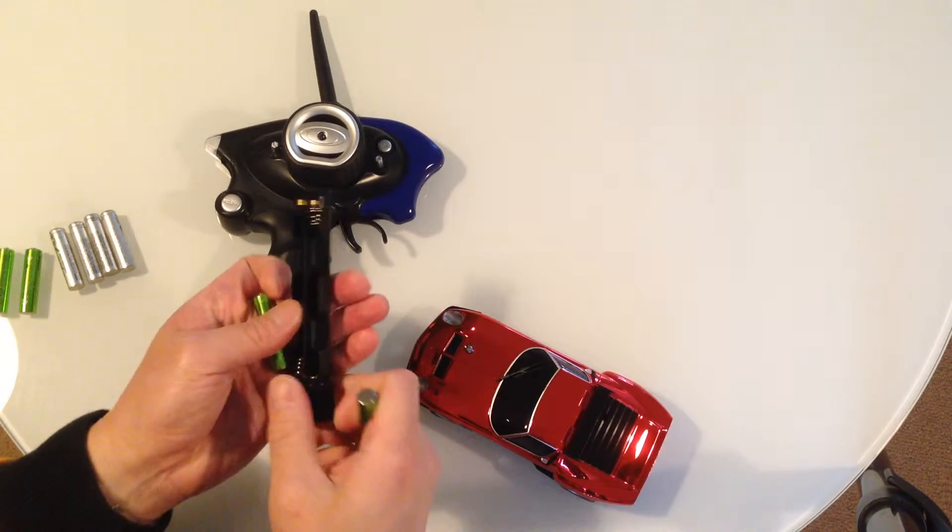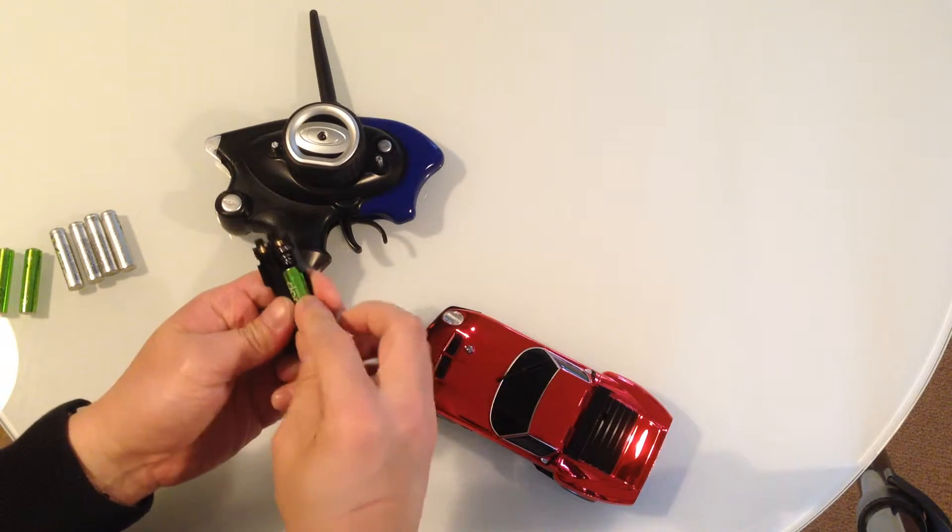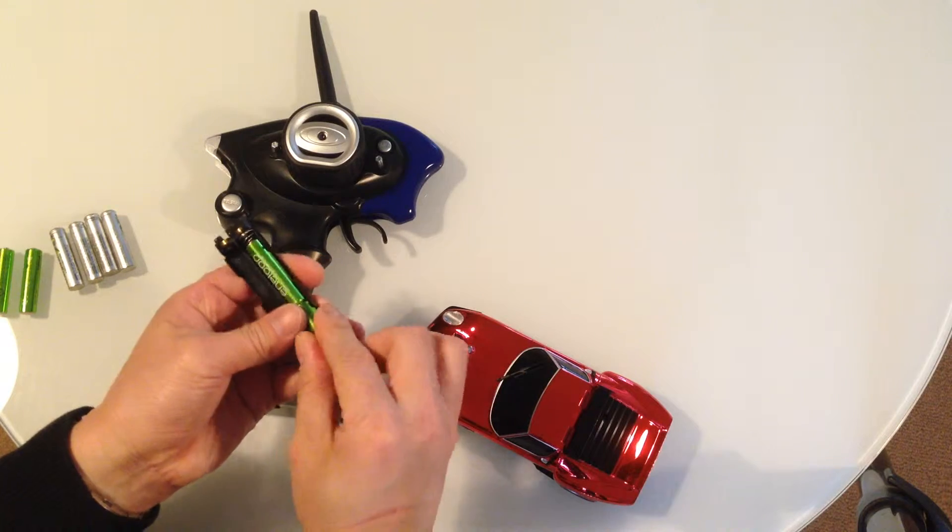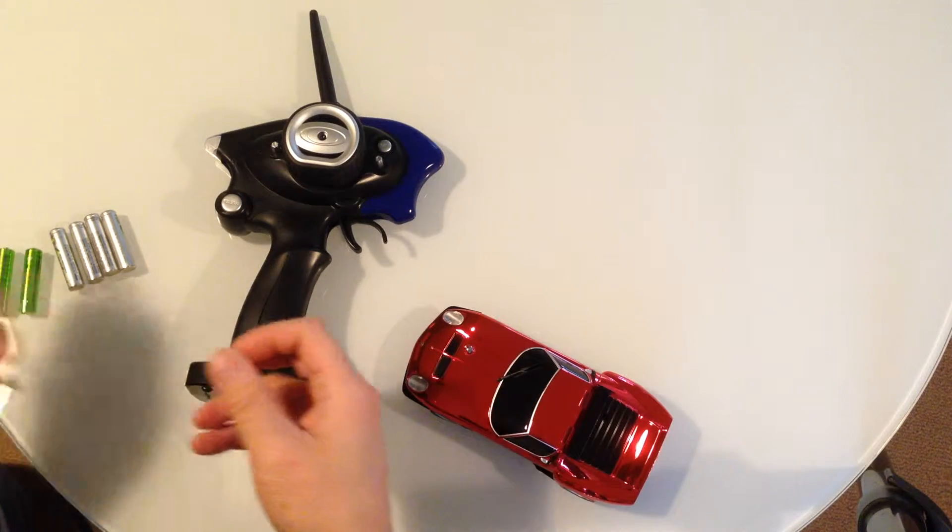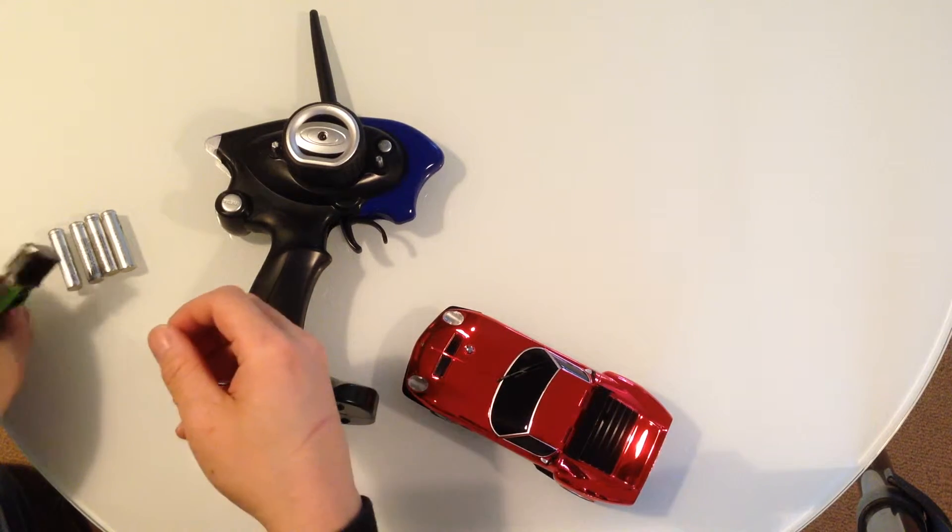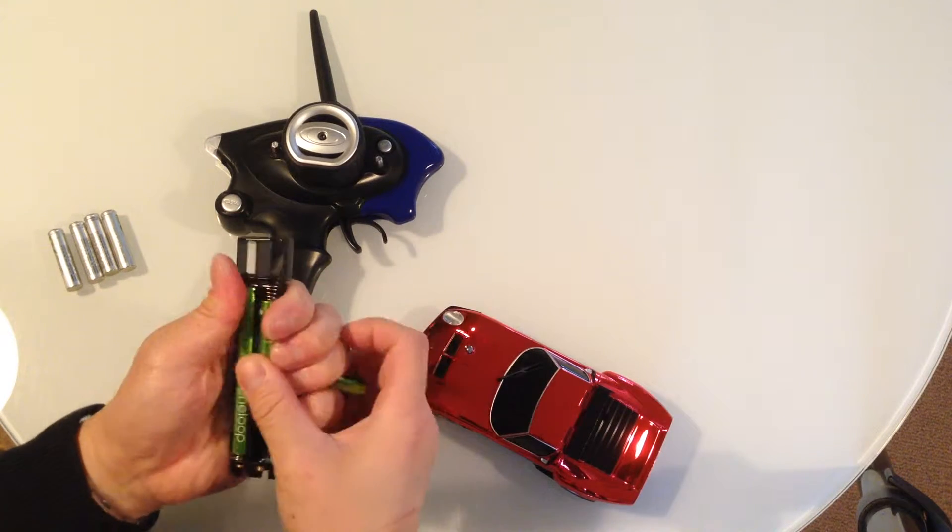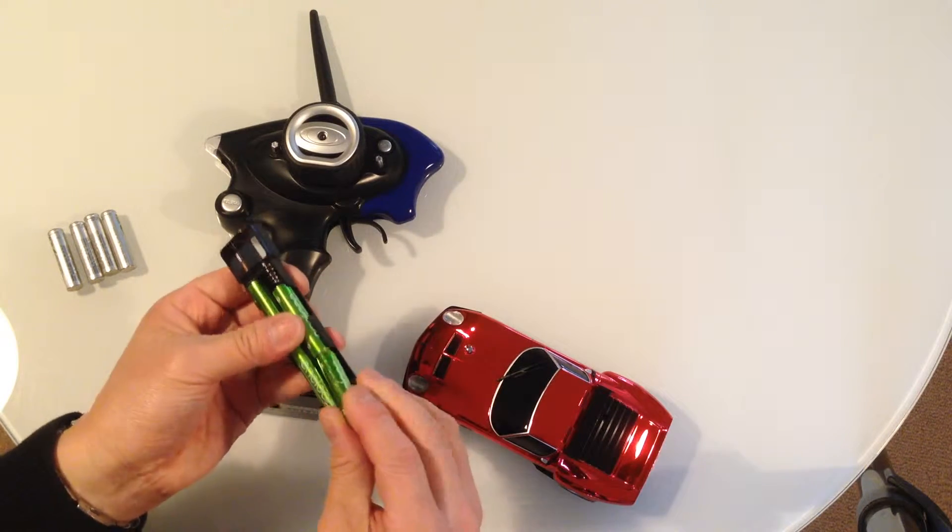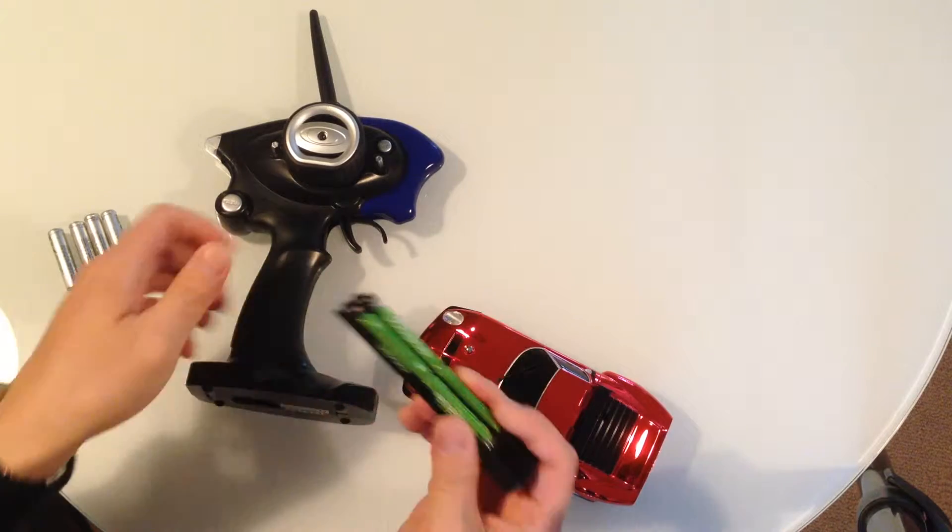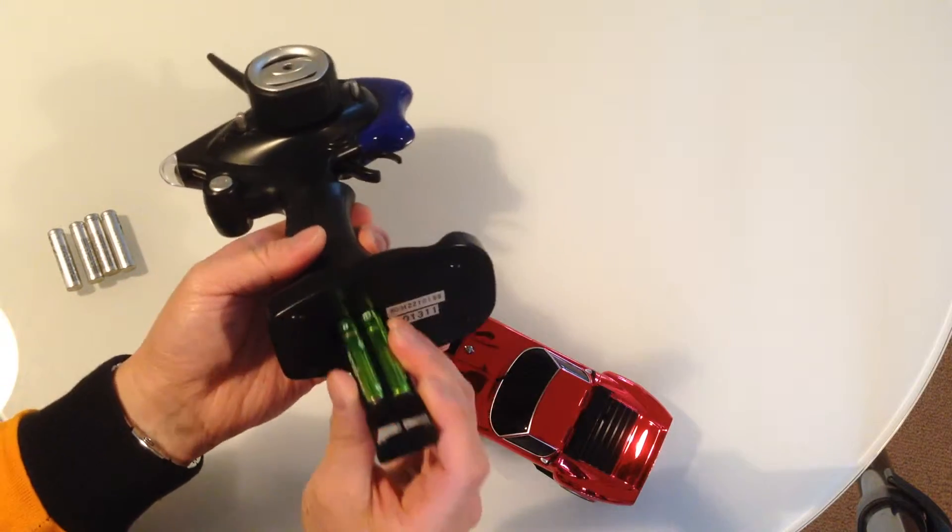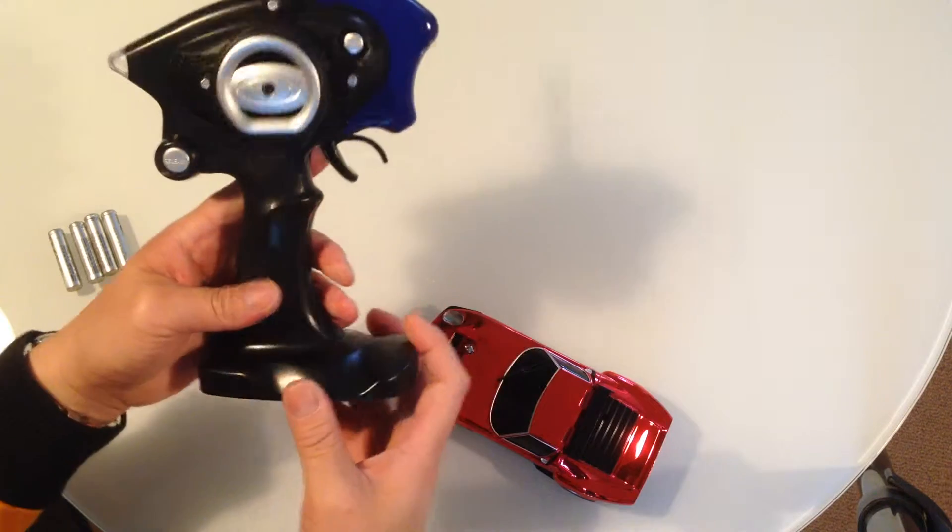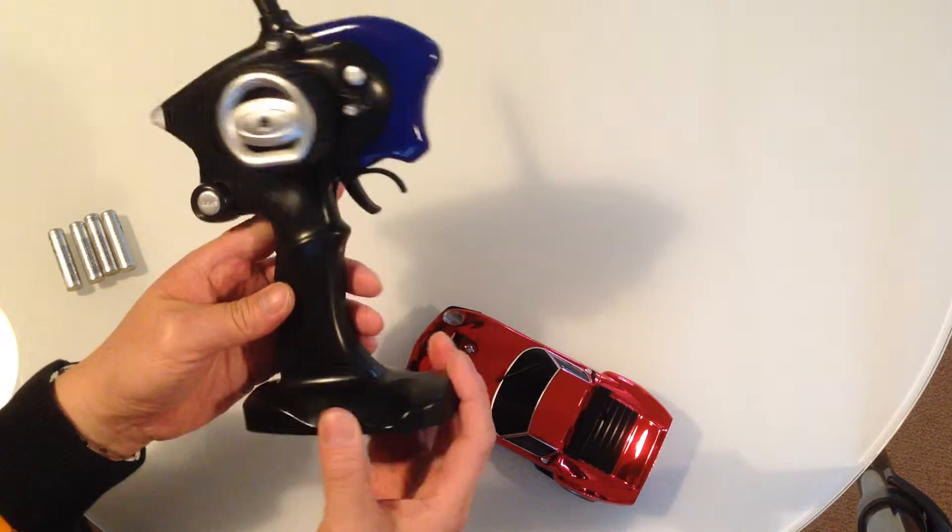And we'll just put those into the holder. Like that. And we'll put the holder back into the transmitter, pushing that, ensuring it locks into place.